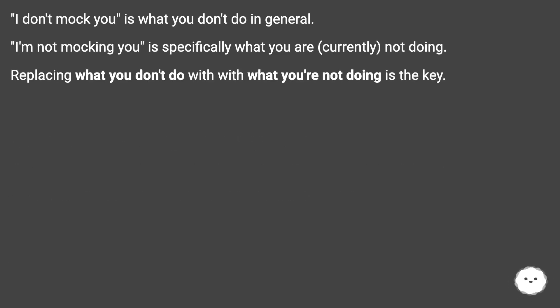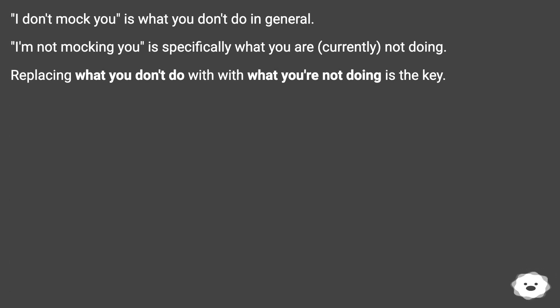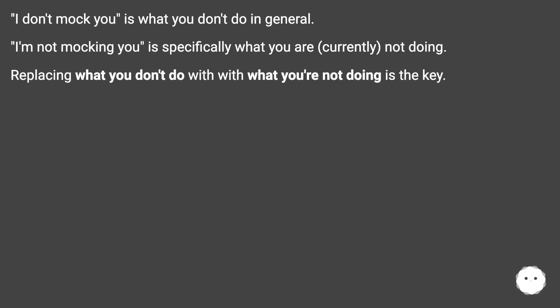'I don't mock you' is what you don't do in general. 'I'm not mocking you' is specifically what you are, currently, not doing. Replacing what you don't do with what you're not doing is the key.